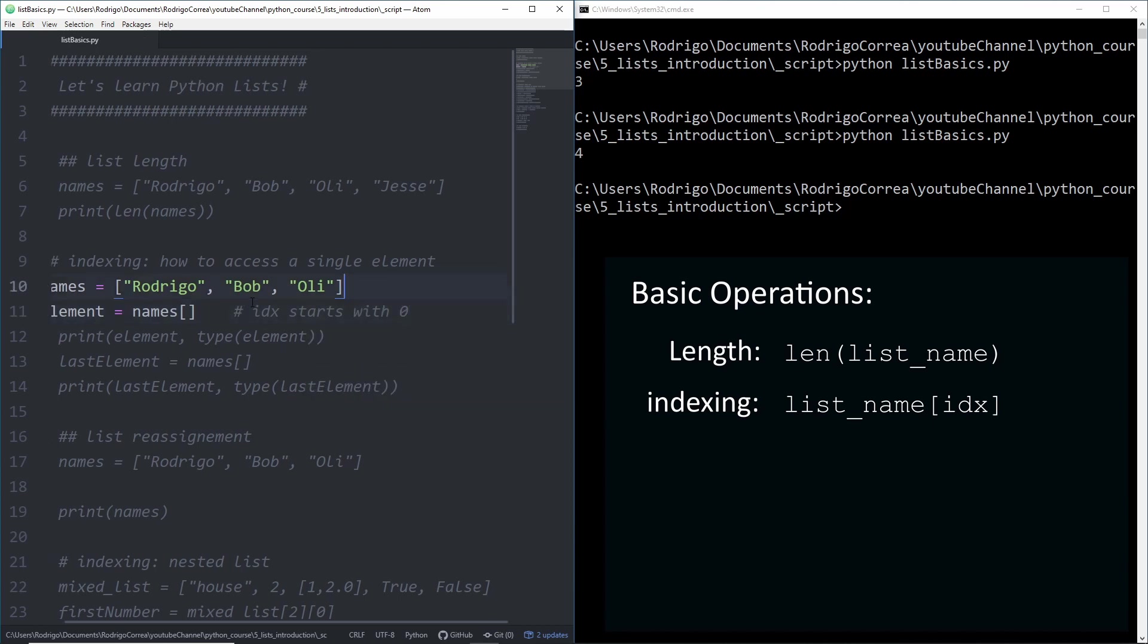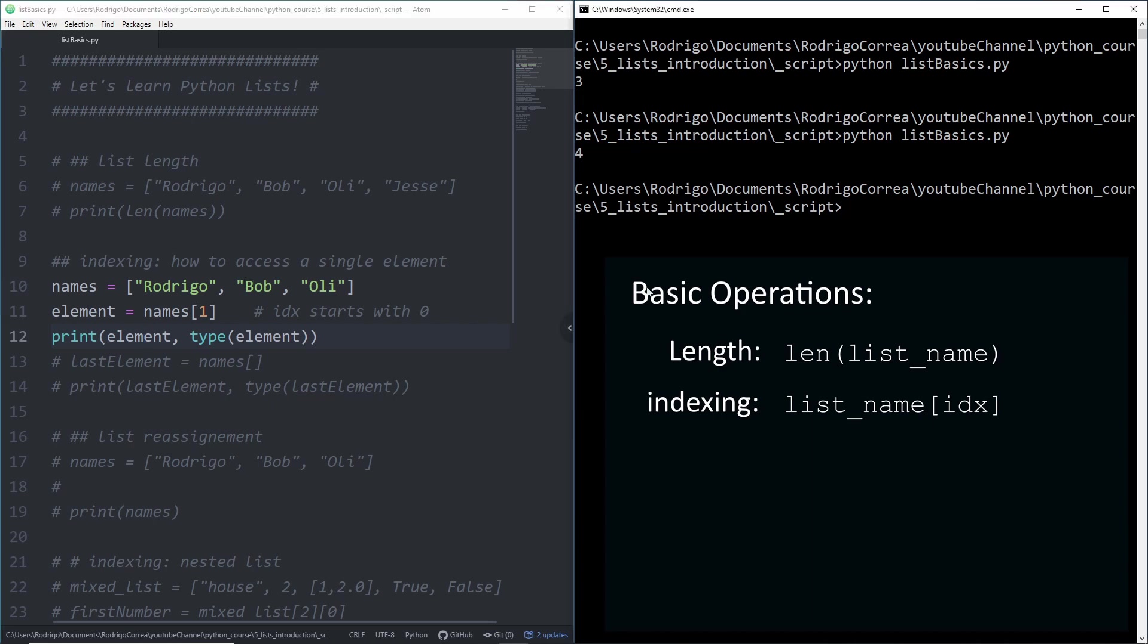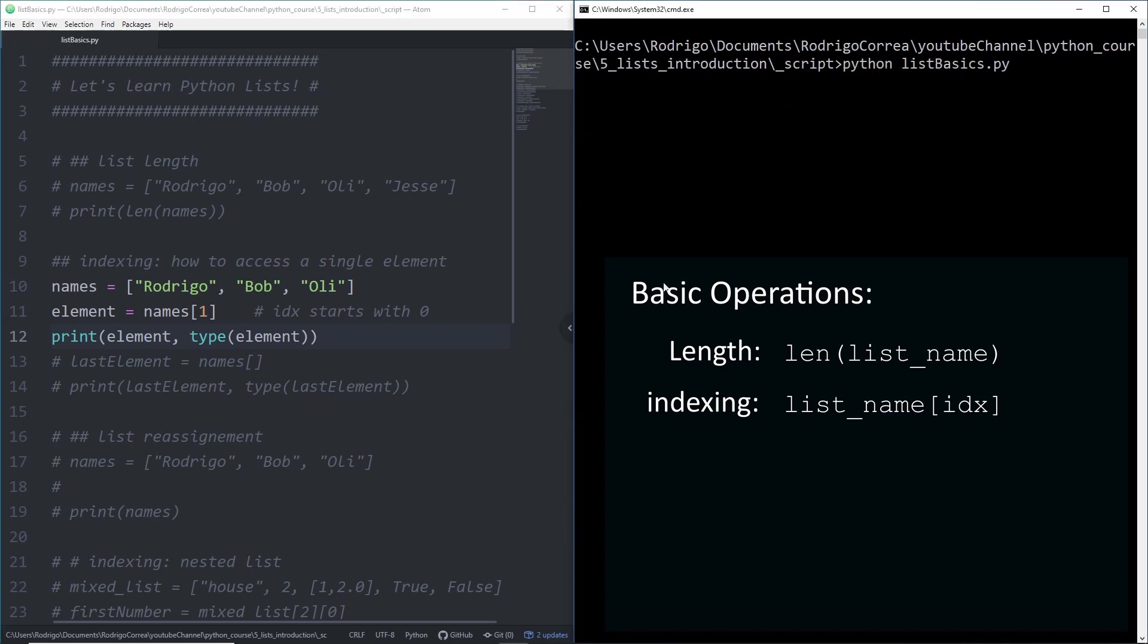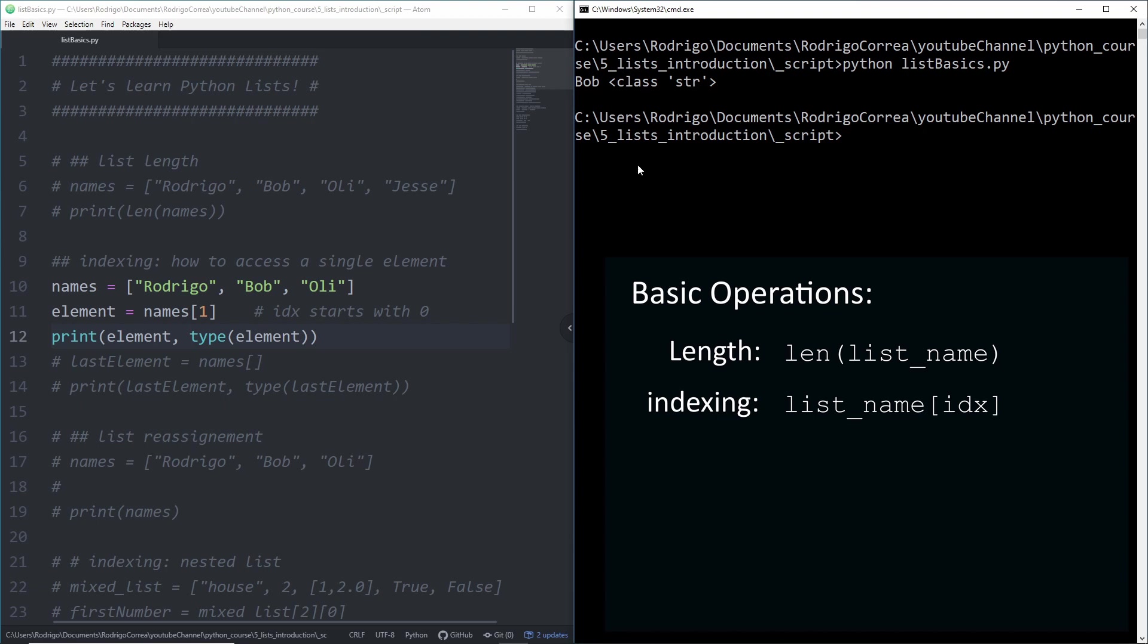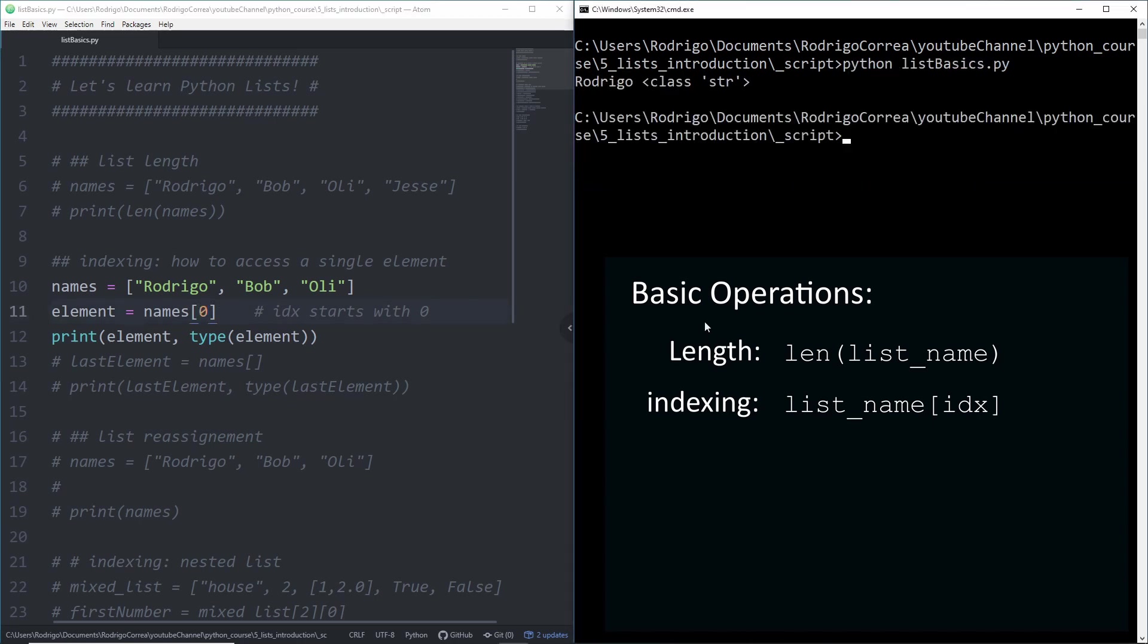Now let's retrieve Bob. Rodrigo is zero, so Bob is one. I can print that element. That element should be Bob and the type should be string. Let's see if we get it right. We get it right. Bob and the type is string. Therefore, Oli is going to be two. We run it. Oli and the class also string. Let me also show Rodrigo. Perfect.